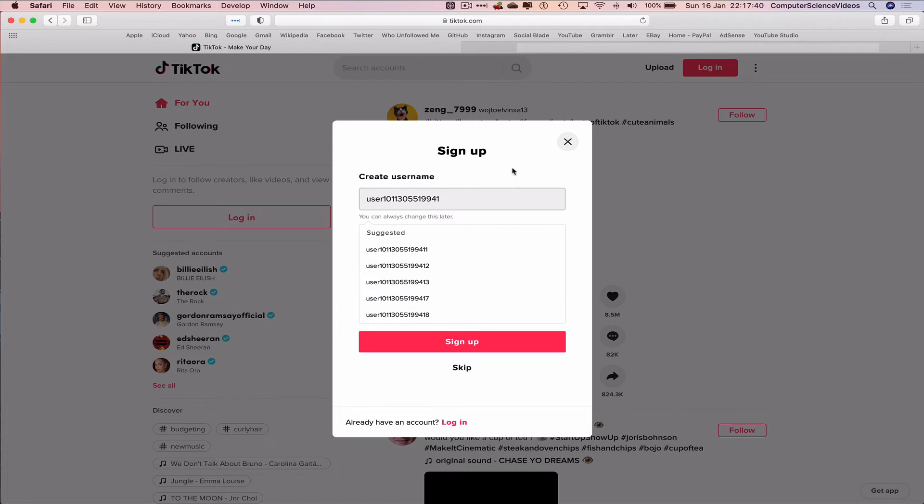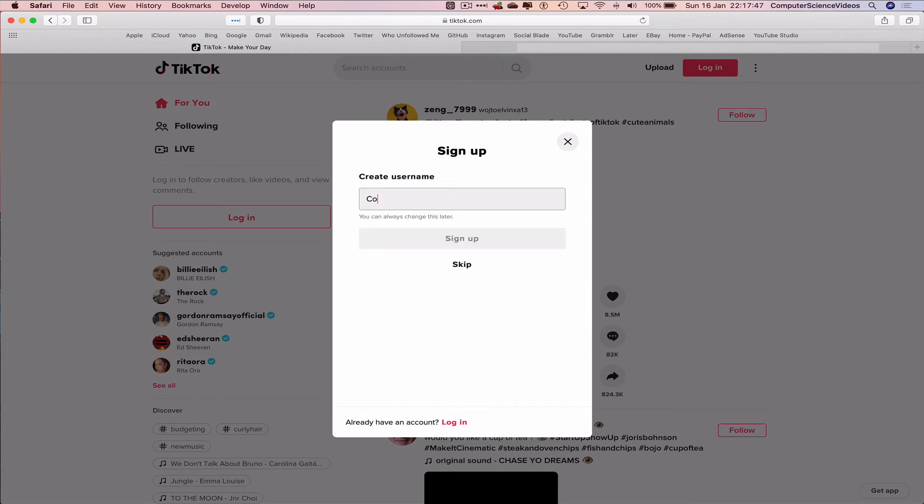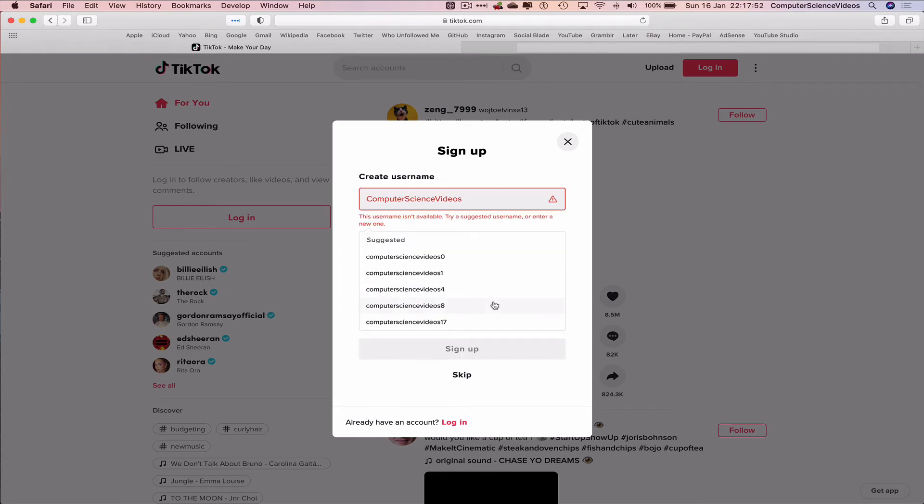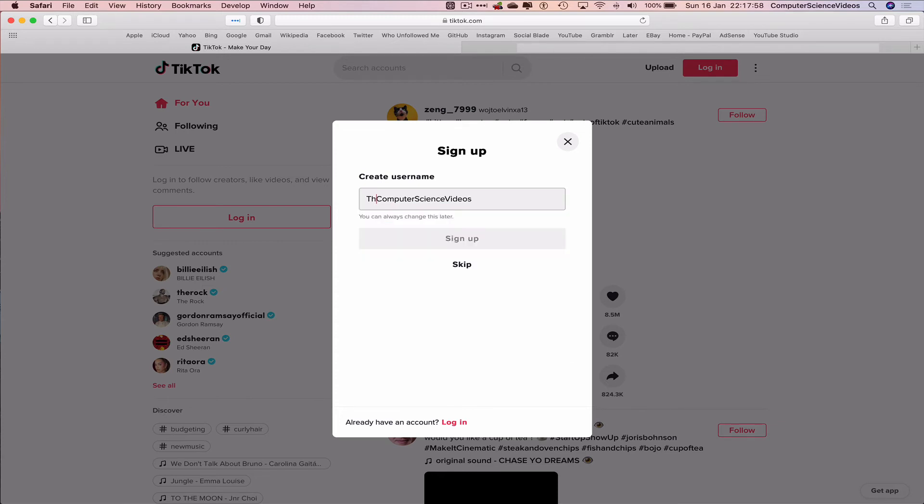We can create a user name. So the user name for my brand and business itself is Computer Science Videos. And that itself is now not available. So we would have to pick the Computer Science Videos, which is available. Let's just sign up.